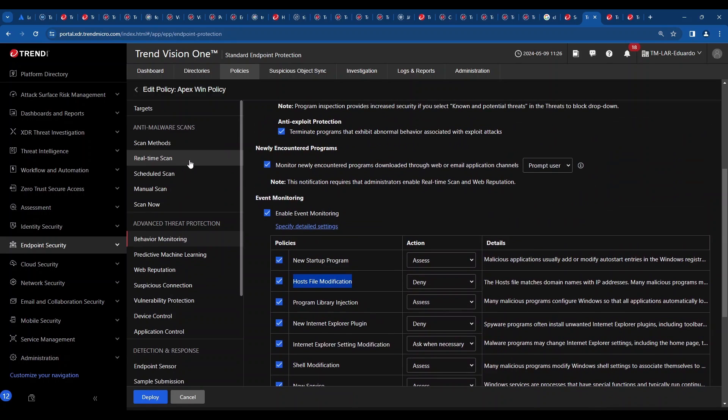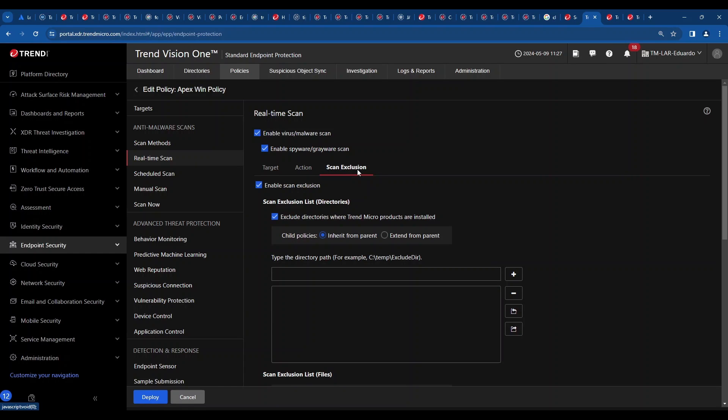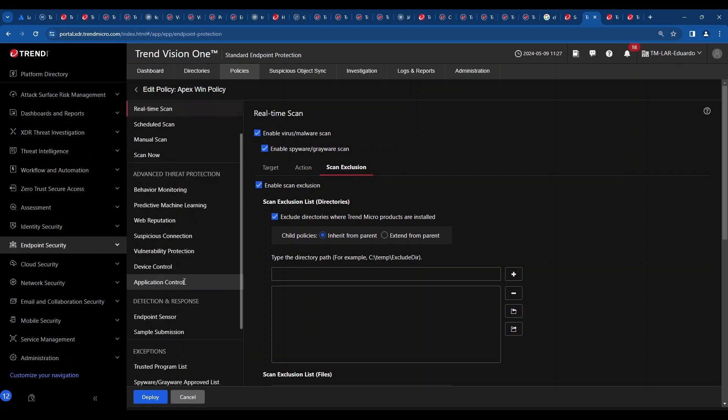Last but not least important. Always, always, always double check at least every six months or every year these scan exclusions under the real-time configuration. Sometimes there are pretty big exceptions here. Sometimes there are some exceptions that are not needed anymore. That's a perfect place for the malware to hide. So double check those settings.